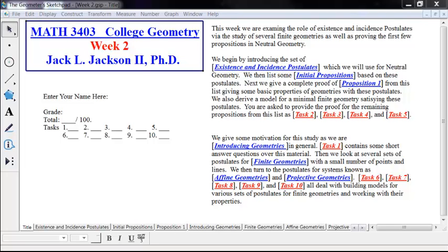Tasks two, three, four, and five. Task one will be some short answer questions, as usual, and it'll be over some information in an Introducing Geometries tab. We'll have some postulates for some different finite geometries, and I'll do several examples of some very small geometries. We'll talk about how we might build models for those geometries and see how the postulates work together for that.